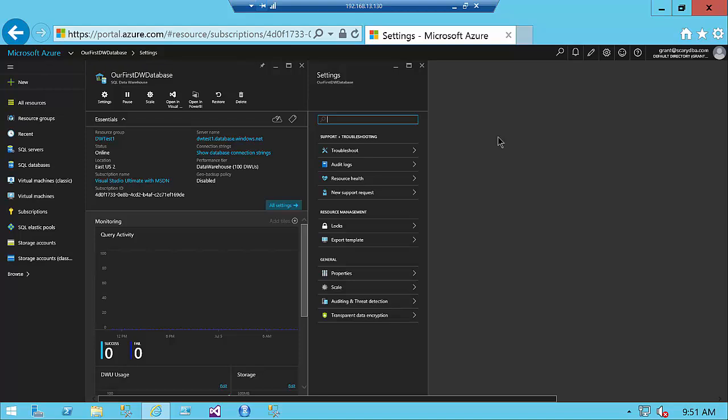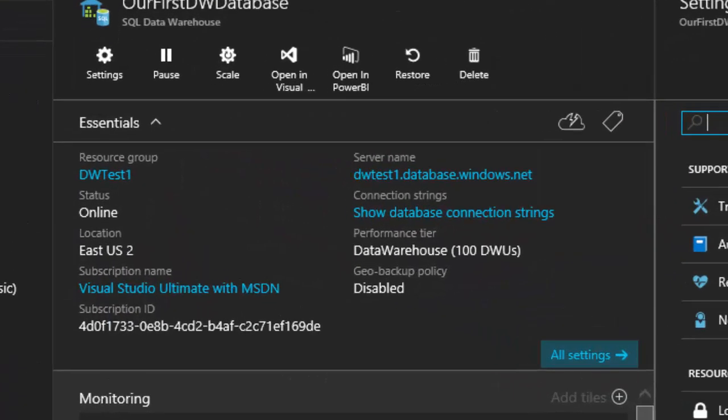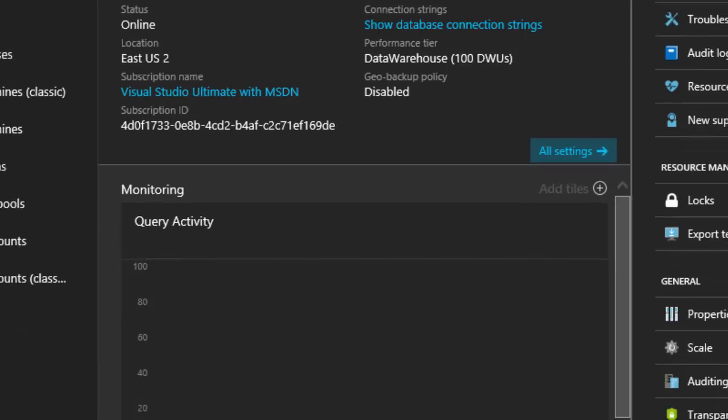As you can see, it's now created and opened our first data warehouse database, and you've got it all available now. You can see that it's set up the resource group. The status is online. The location is as we defined it. It has our subscription ID, the server name, connection strings. All this information is there.